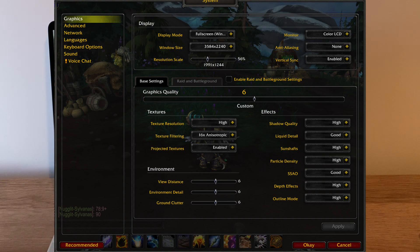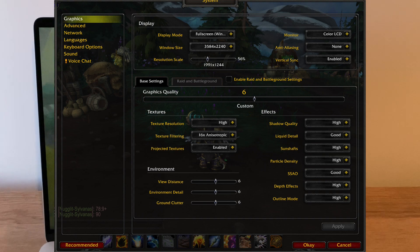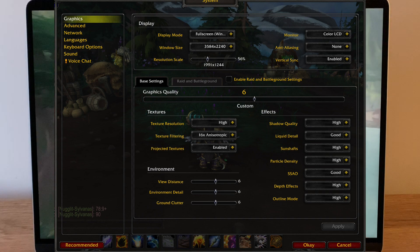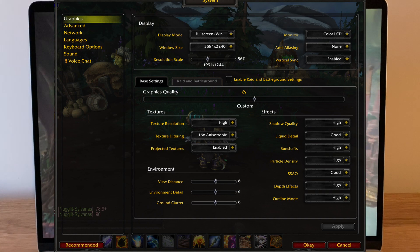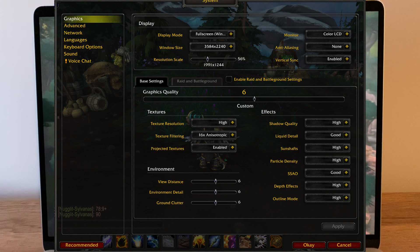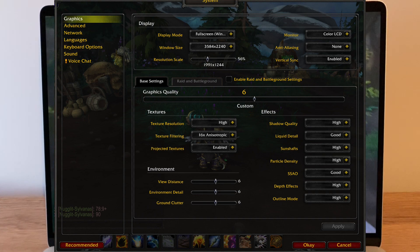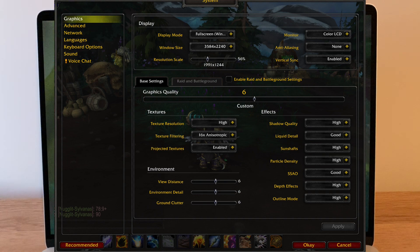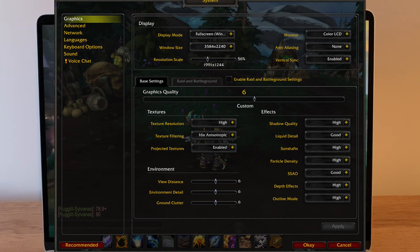For environment detail, 6 felt like the ultimate balance for me — the game looks nice, there's plenty of grass, and things don't pop in too obviously while walking around. View distance is a personal preference, but 6 is the sweet spot on this screen; I rarely go above 8 even on my Windows machine. Shadow quality I have set to high, which is fine in my testing, but if you want more frames, drop it to low and you'll see frame rate jump massively — shadow quality has a huge impact in most scenarios. On a non-dedicated GPU machine, definitely set it to low, but on the 16-inch you can get away with high.